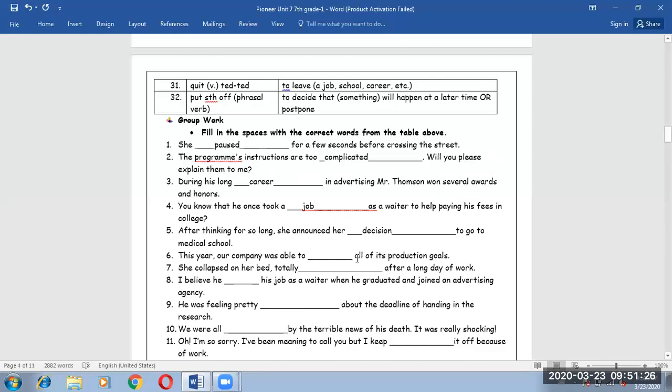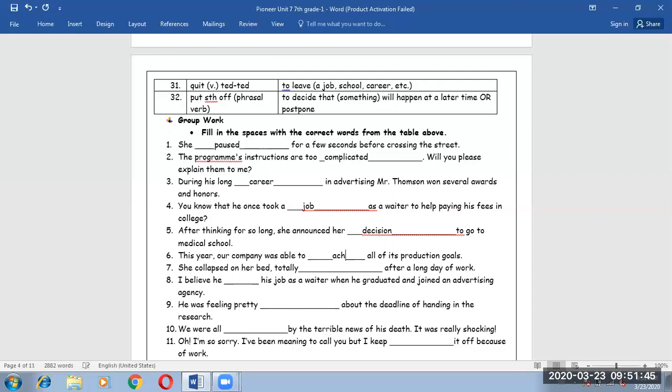Number six. This year our company was able to achieve all of its production goals.